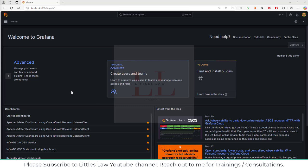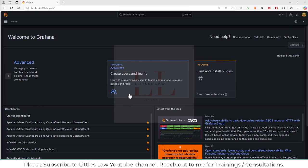As we all know, Grafana is an open source observability toolset that allows users like us to monitor, visualize, and analyze data collected from various resources. It typically consists of three main components: Grafana, Prometheus, and Loki.